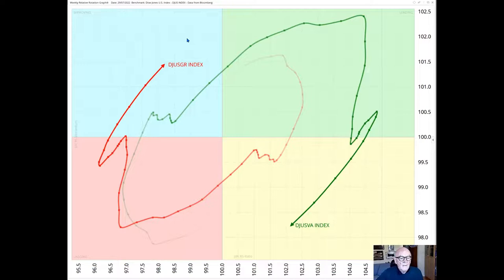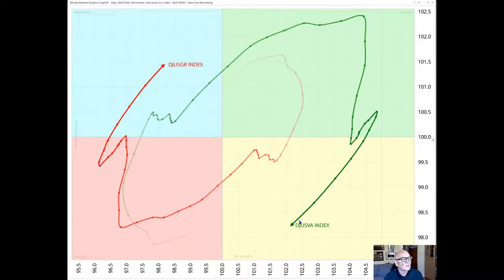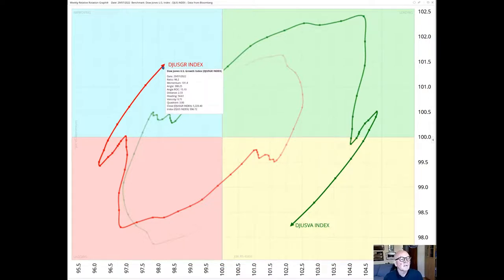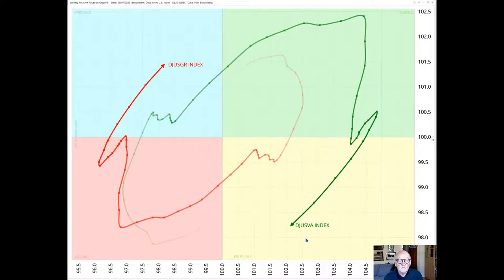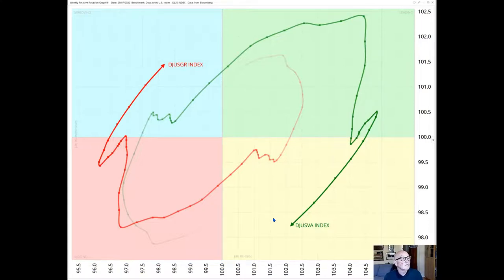Now let's look at growth versus value which has just got two elements in it. One is the Dow Jones US growth index here and this one here is the Dow Jones US value index against the Dow Jones US index. We see that growth is heading in a northeasterly direction but in the improving quadrant and value is in the weakening quadrant and in a southwesterly direction. It's a weekly chart and therefore shows a longer term picture.